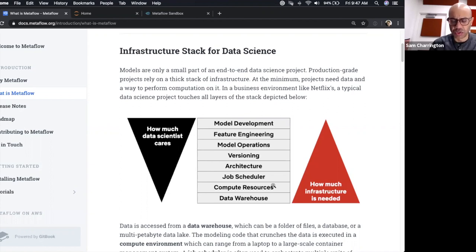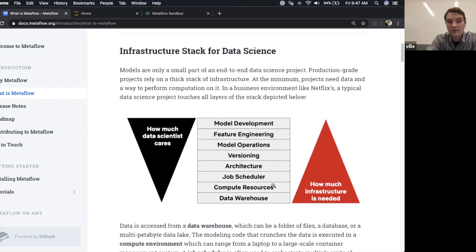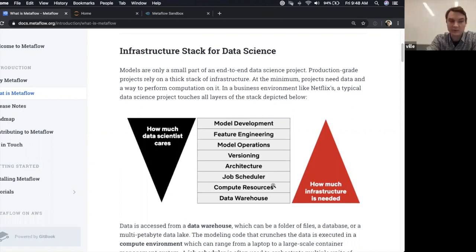Any assumptions or limitations in terms of the types of models? Internally at Netflix, we support a really wide variety of use cases — all the way from NLP and computer vision to more classical statistics for analyzing results of AB experiments, causal machine learning, and operations research and optimization tasks. We are very agnostic about use case. In contrast to many other frameworks, we are not exclusive to deep learning. We have many users using scikit-learn, XGBoost, or other classical ML methods, as well as a good number doing deep learning.